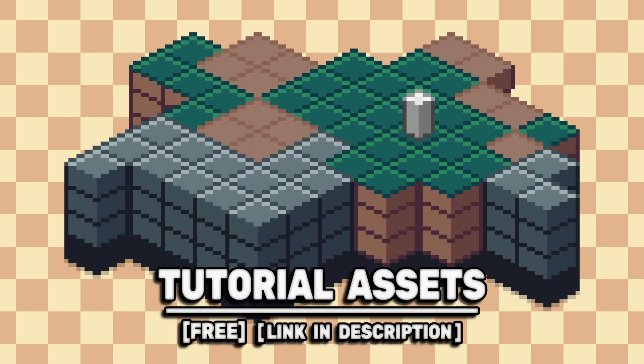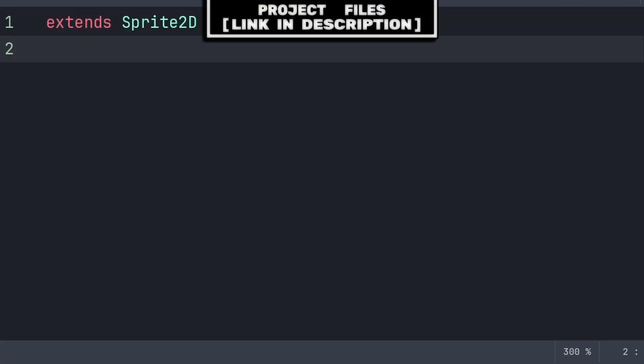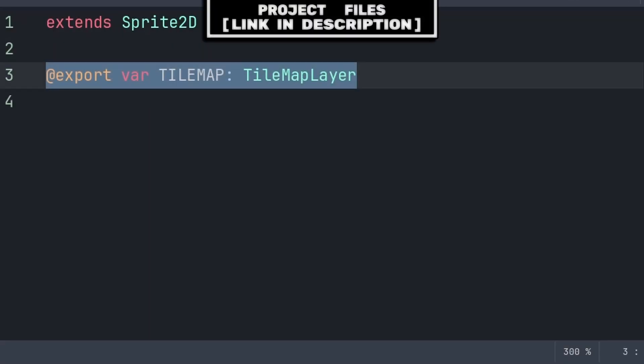You can download the assets in the viewer for free, link in the description. To snap to any type of grid using a tilemap layer node, go to the script that you want to snap to the grid.